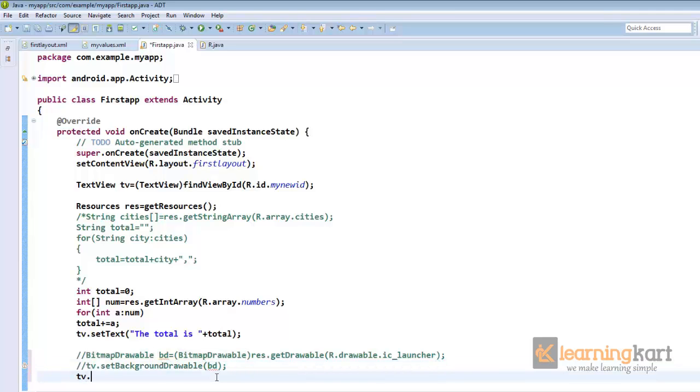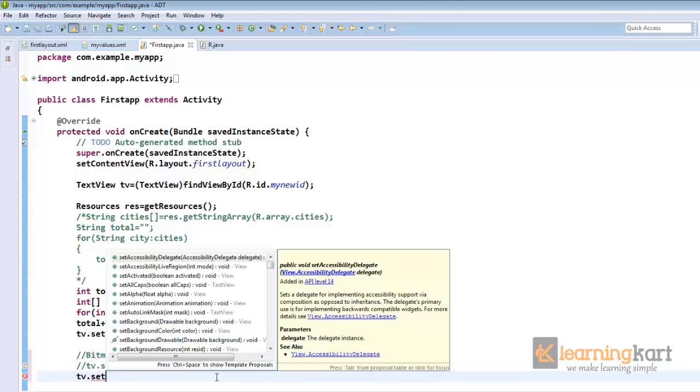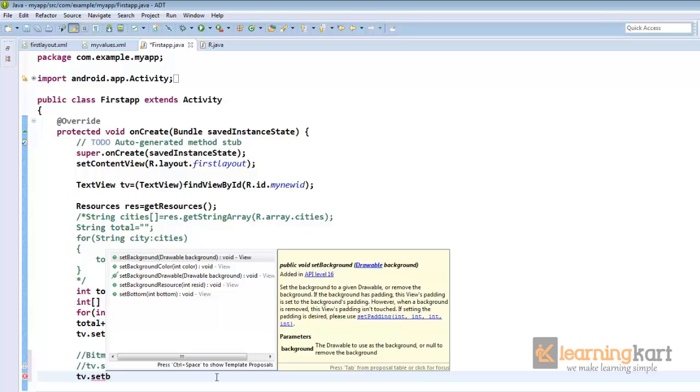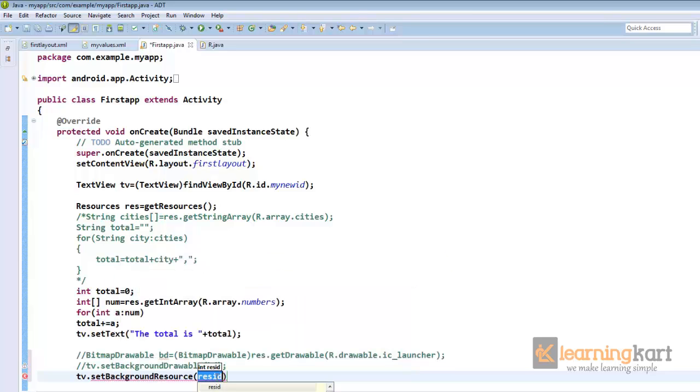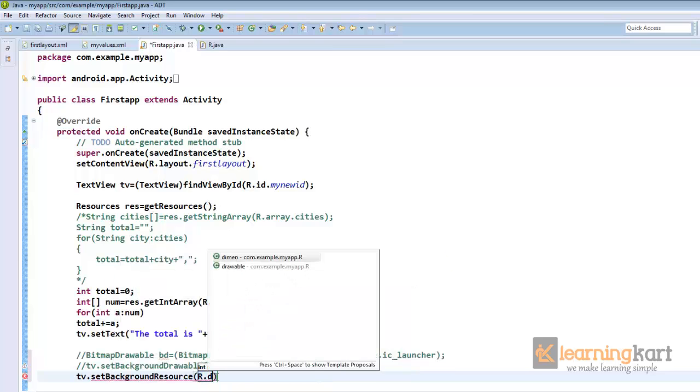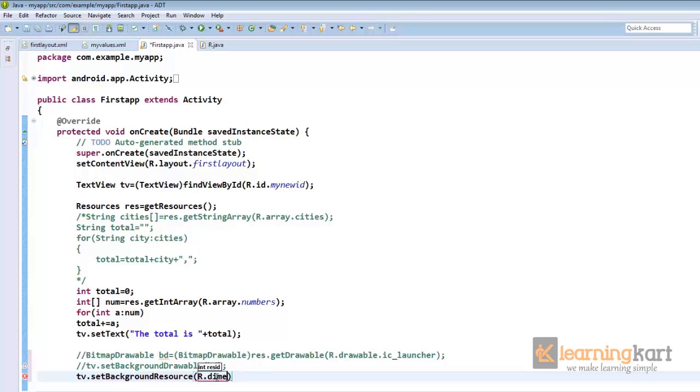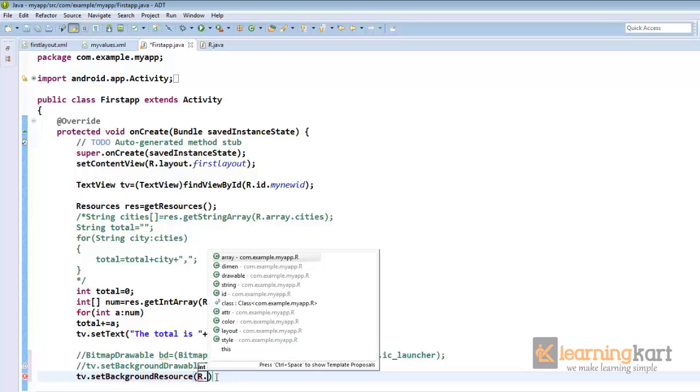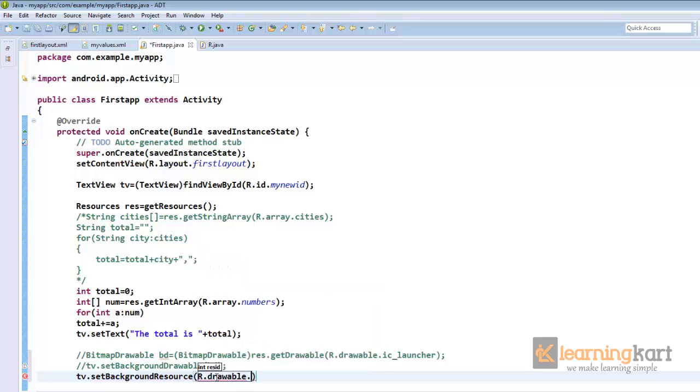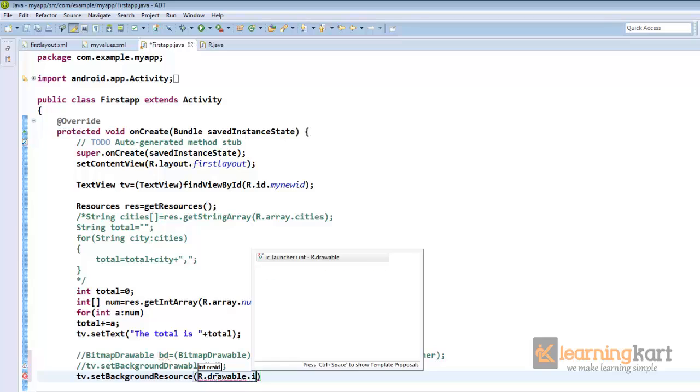We got another option. I can simply say set background resource. Set background resource. I can directly say r.drawable, r.drawable.ic_launcher.